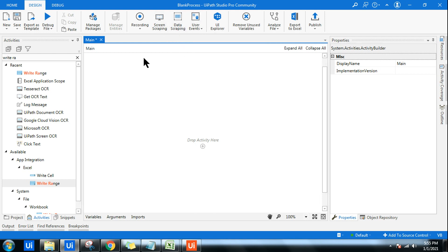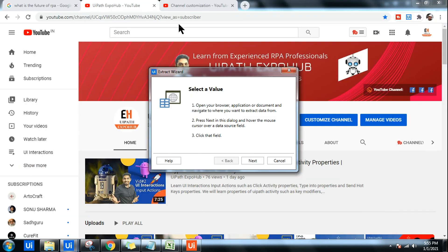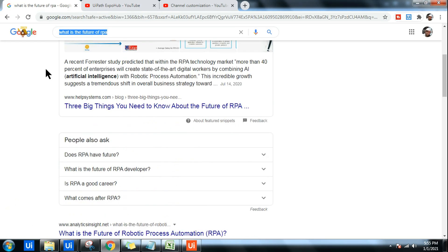The very first thing you have to do is open a blank sequence. Once you are there, all you have to do is click on 'Data Scraping.' Once you click on data scraping, it is going to ask you to press Next in the dialog box and hover the mouse cursor over the data source field.